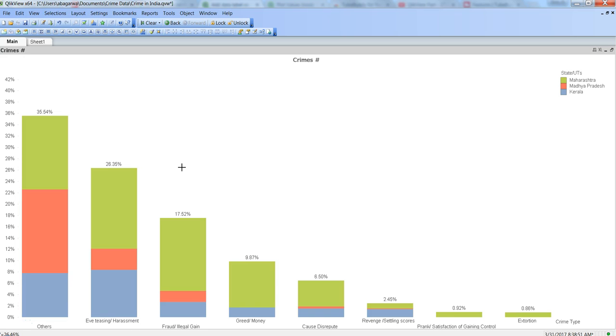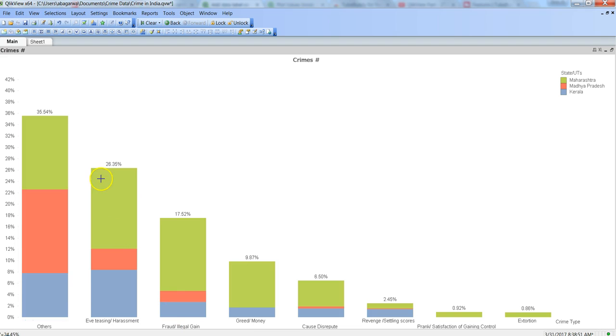Whenever you create any stacked bar chart, this is how the values are displayed - you have the stacked bar chart for each of the X category, and the relevant total values are displayed on top of it.